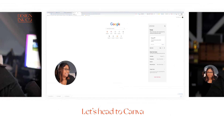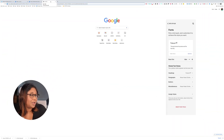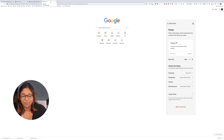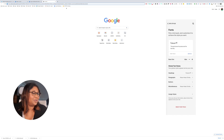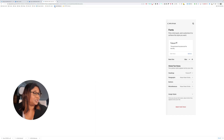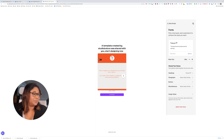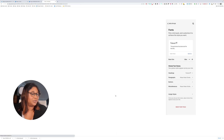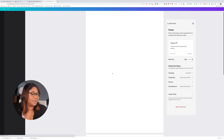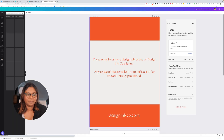Let's head into our Canva template. If you've signed up for the template you'll be given a link, and you just copy the link and you'll be led to this template. We'll hit 'Use Template' and we'll be led to this page.